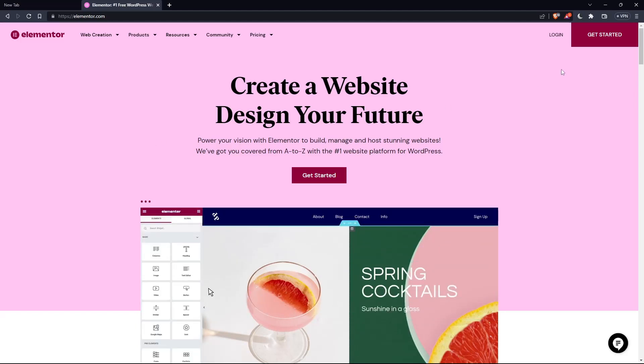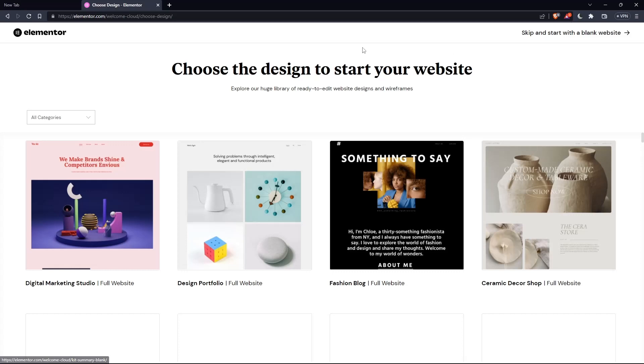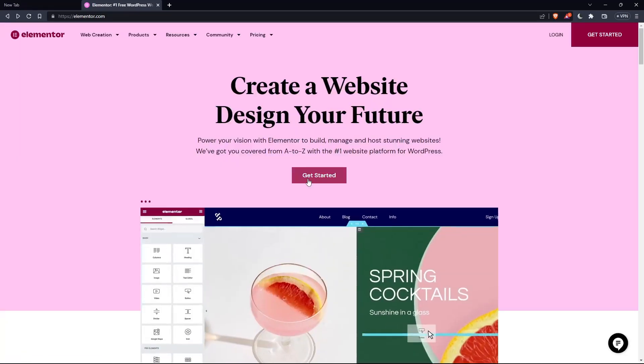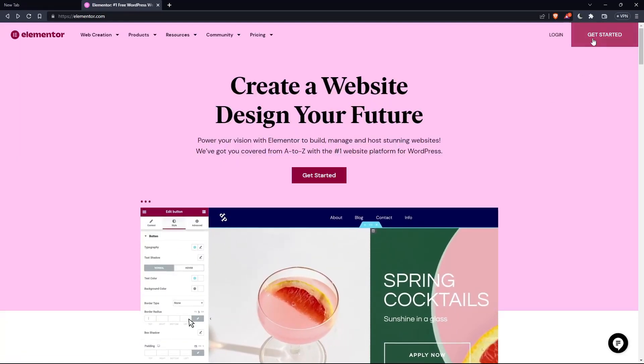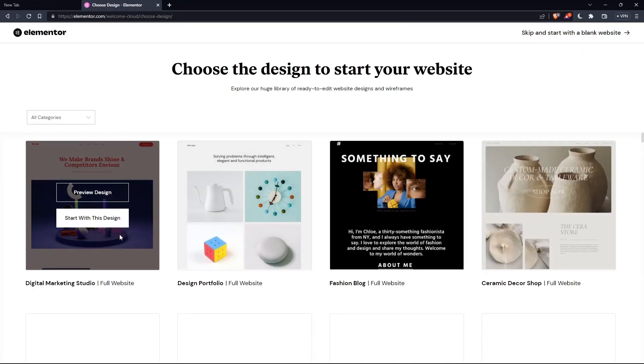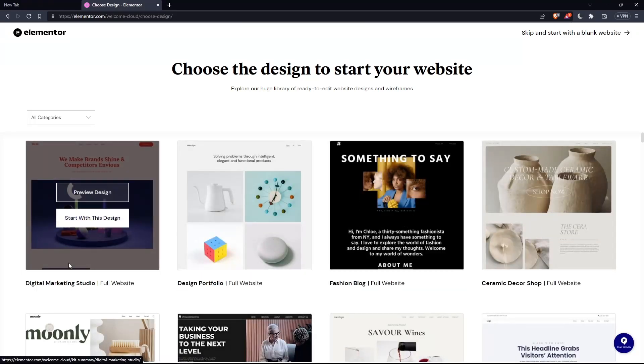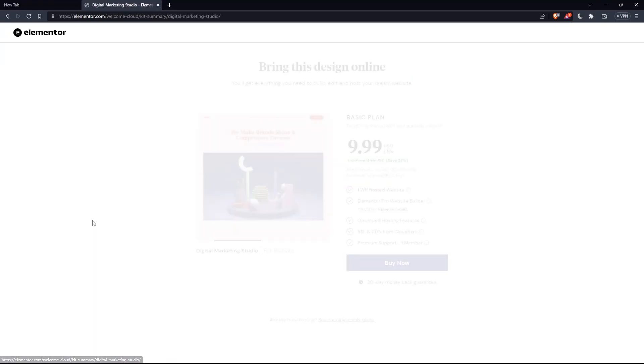If you don't have an account, click at get started here at the top right corner, or you can click on that in the middle. Here, choose the design to start your website. Let's say for example, digital marketing for me starts with this design.